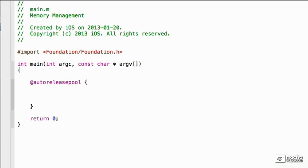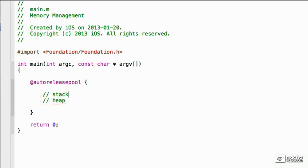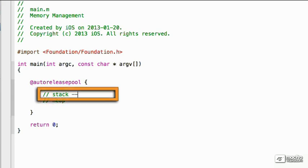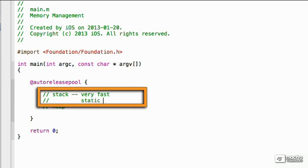Let's look at a couple locations where memory can be stored. We're talking about the stack and the heap. The stack is very fast. However, it can only store static sized memory.